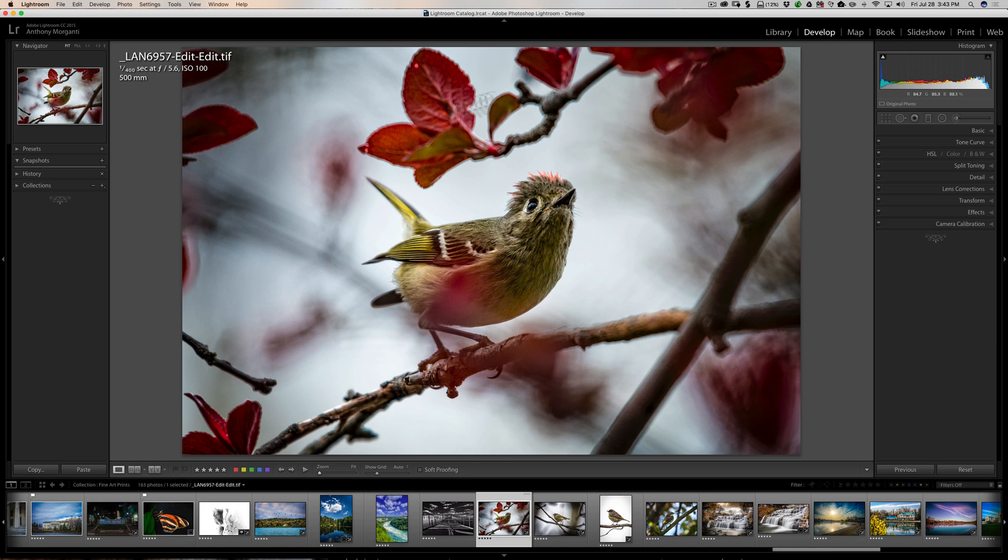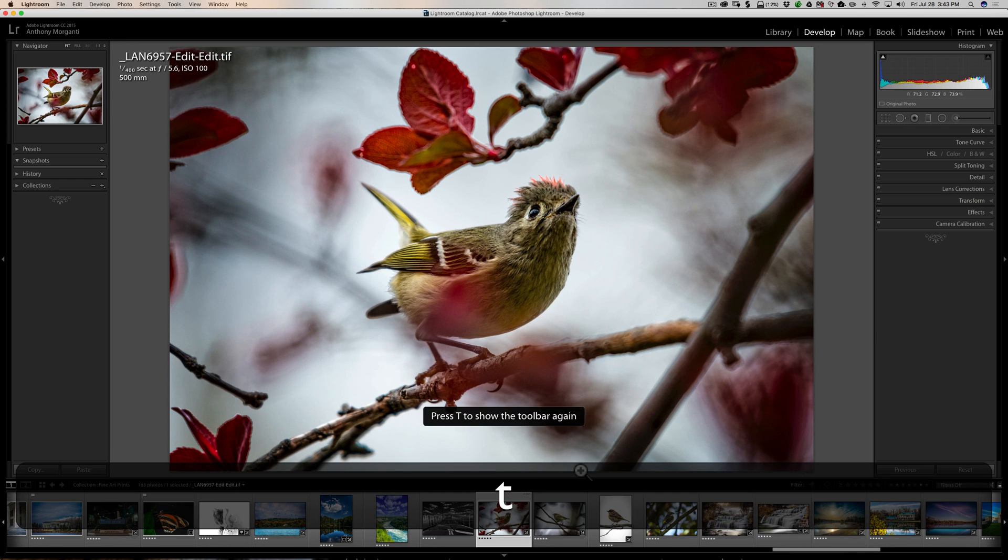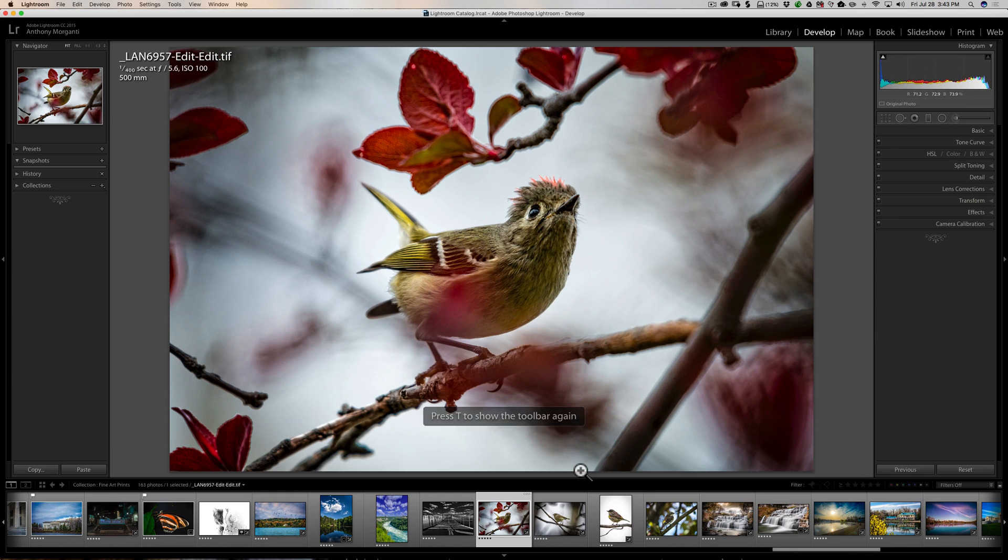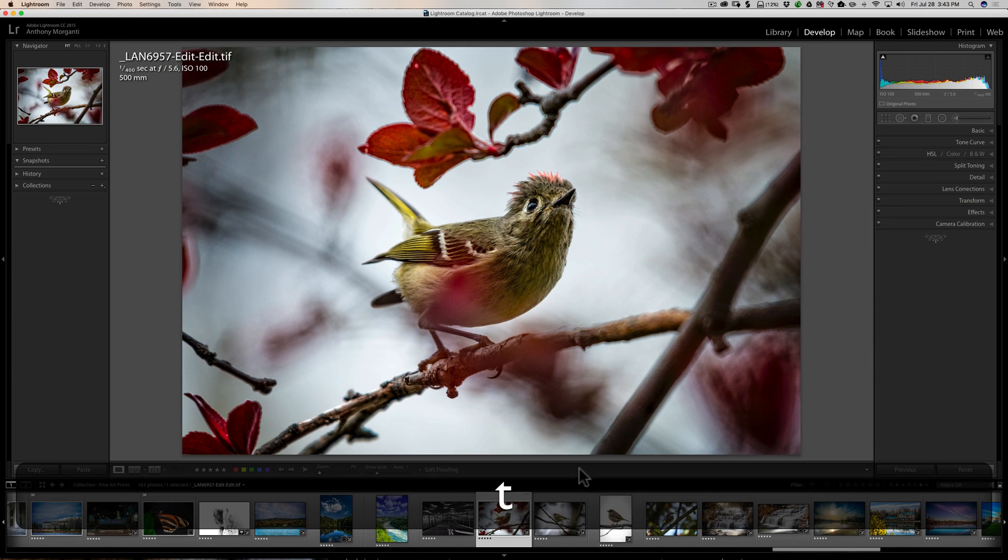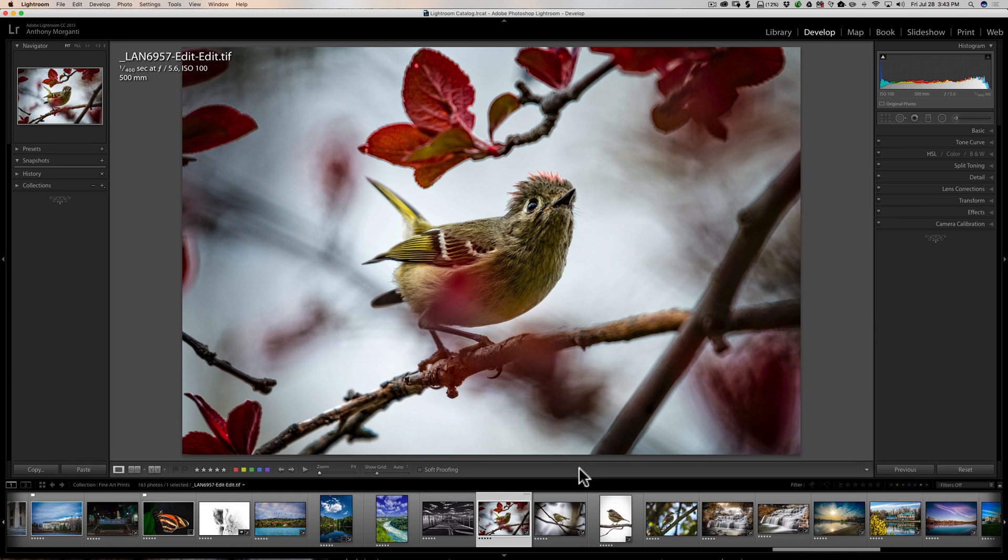Now, down here below the image, this right here is called the toolbar. You could make that go away or come back by simply hitting the T key on your keyboard. T makes it go away. Hit T again and it comes back.